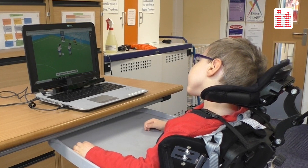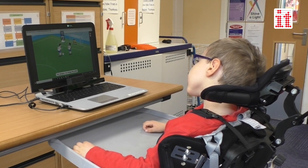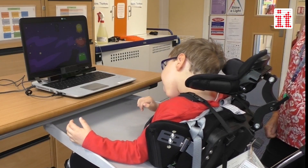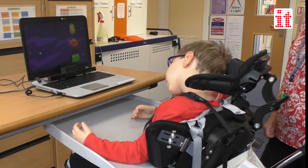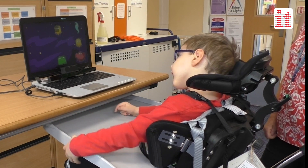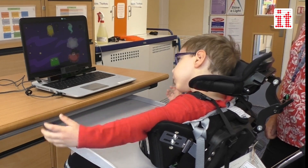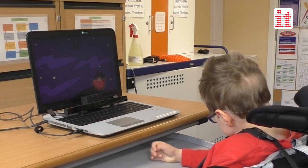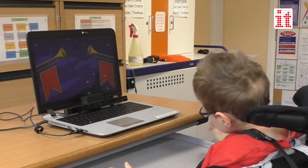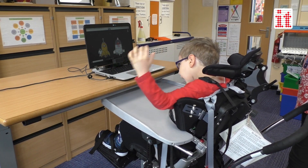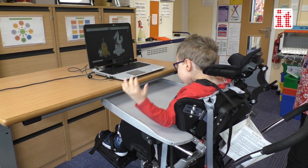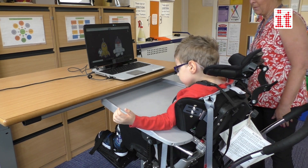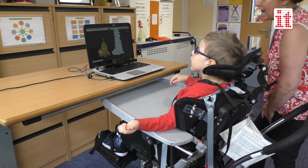With Skyl for Windows, learners can play, learn and participate in classroom activities and develop their eye gaze skills at their own pace. An ideal solution for learners with severe and complex needs and learning difficulties, Skyl for Windows is suitable for users with a wide range of special educational needs.